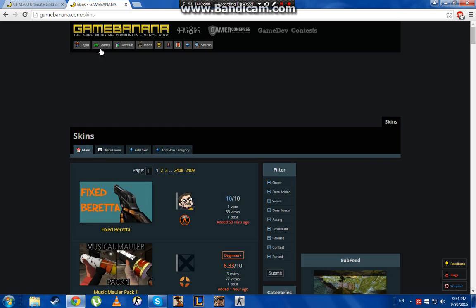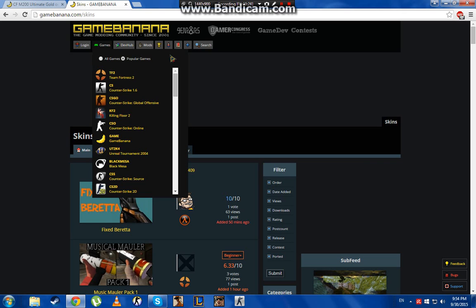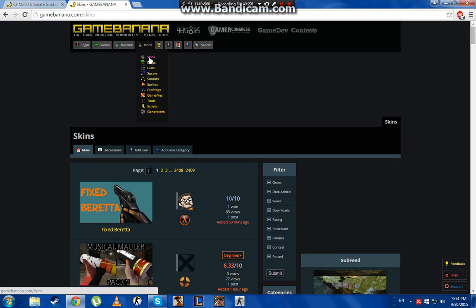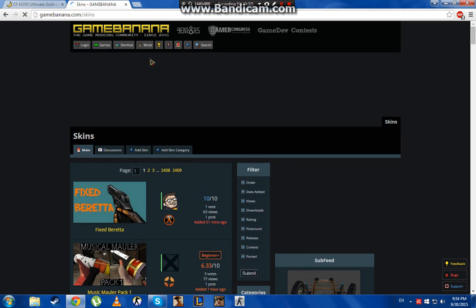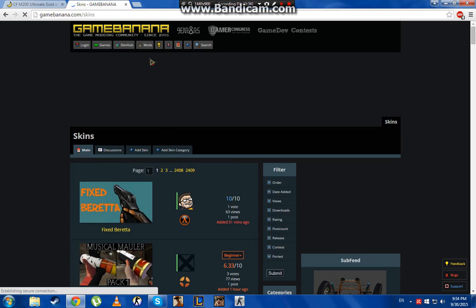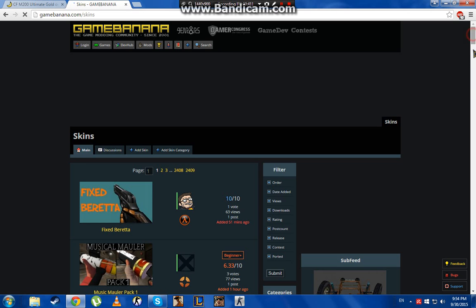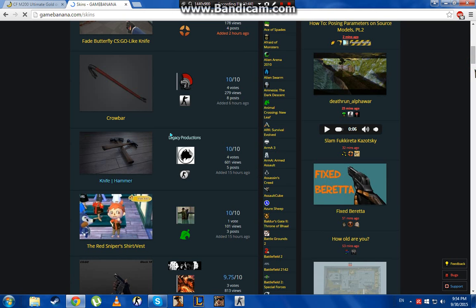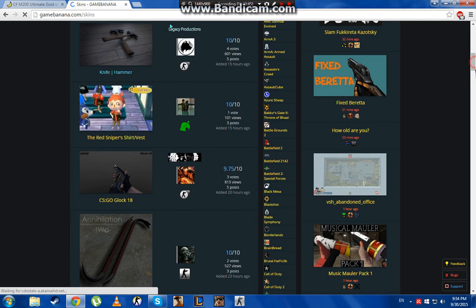Go to the tabs here, go to modes and then skins. Wait for it to load. You will find a bunch of weapon skins here, but this is not only for CSS, so you need to scroll down.